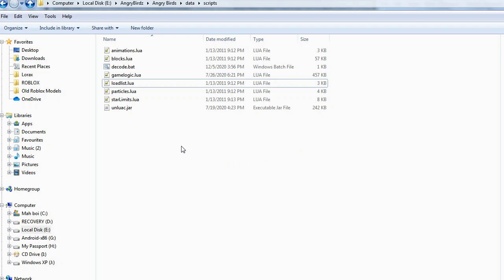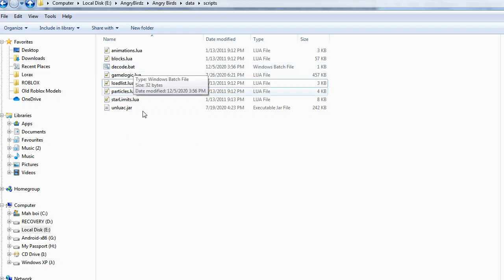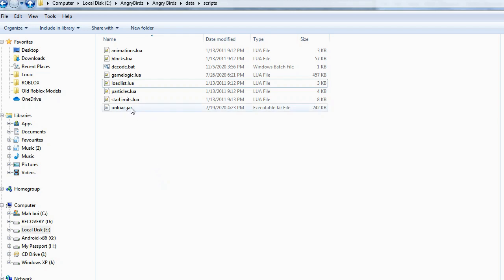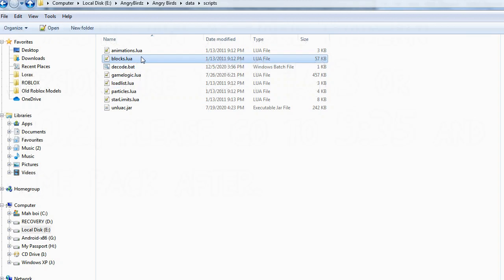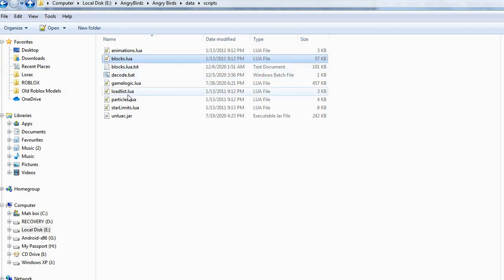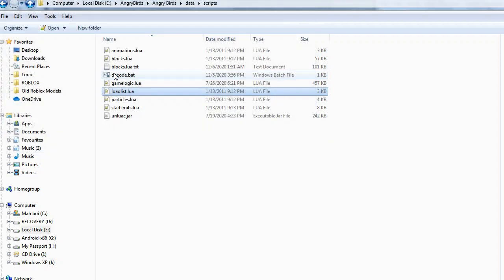To start, you're going to want to download unluak.jar and decode.bat, and then download the JDK, or Java Development Kit, in order to use unluak.jar. We're going to take blocks.lua and drag it over decode.bat, then take the load_list.lua and also drag that over decode.bat.